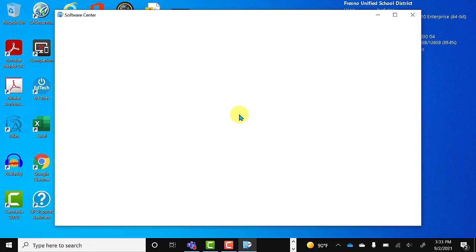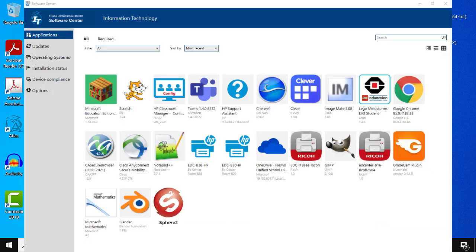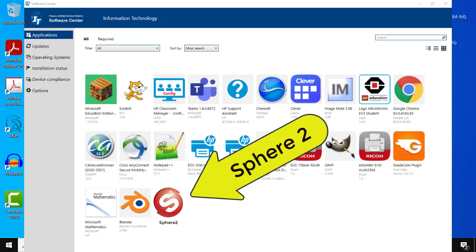You're going to run that and it's going to load up all of the available applications that are vetted through our IT department and made available to you to install on your computer. You're going to look for the Sphere application and you'll go ahead and click on Sphere.